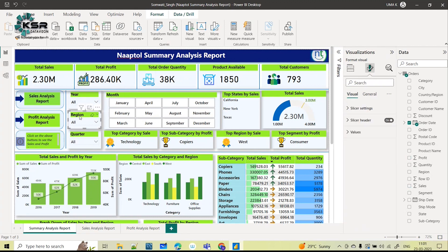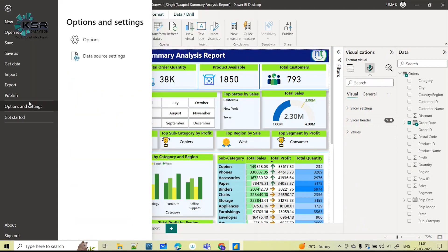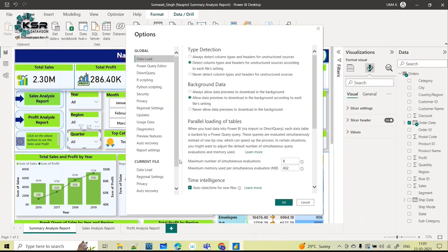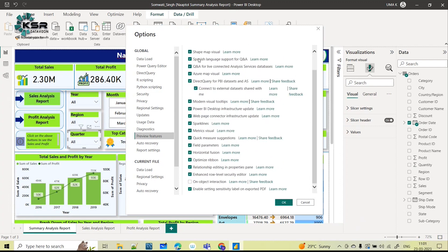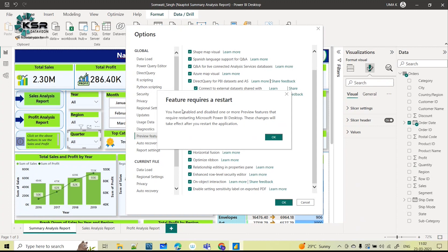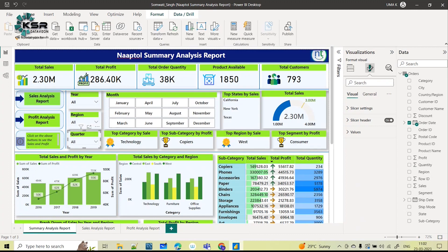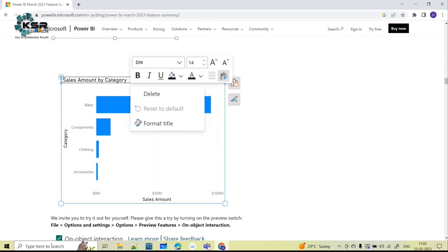Each slicer had an option to clear the slicer individually, but now they've come up with a new update. In order to get the new update into your Power BI, go to File > Options and Settings > Options. Here you have something called Preview Features. The most recent one is 'On Object Interaction' - click on this and click OK. It will ask you to restart Power BI desktop, so click OK and close Power BI.